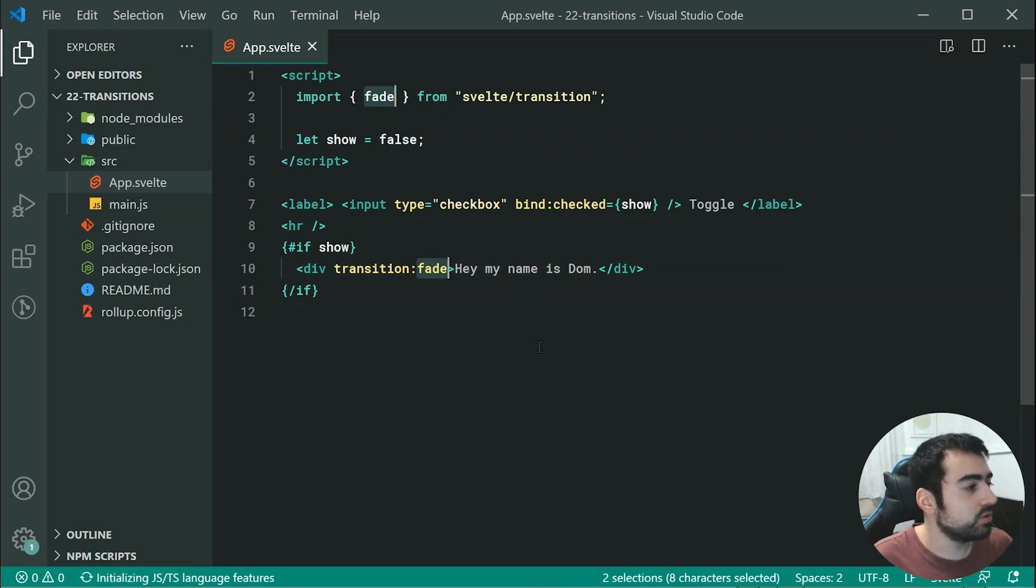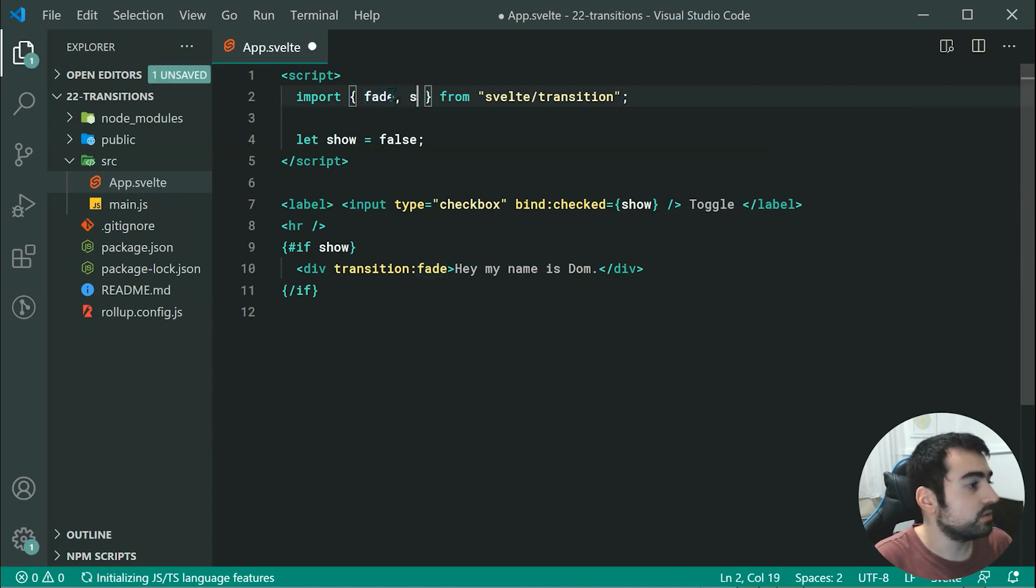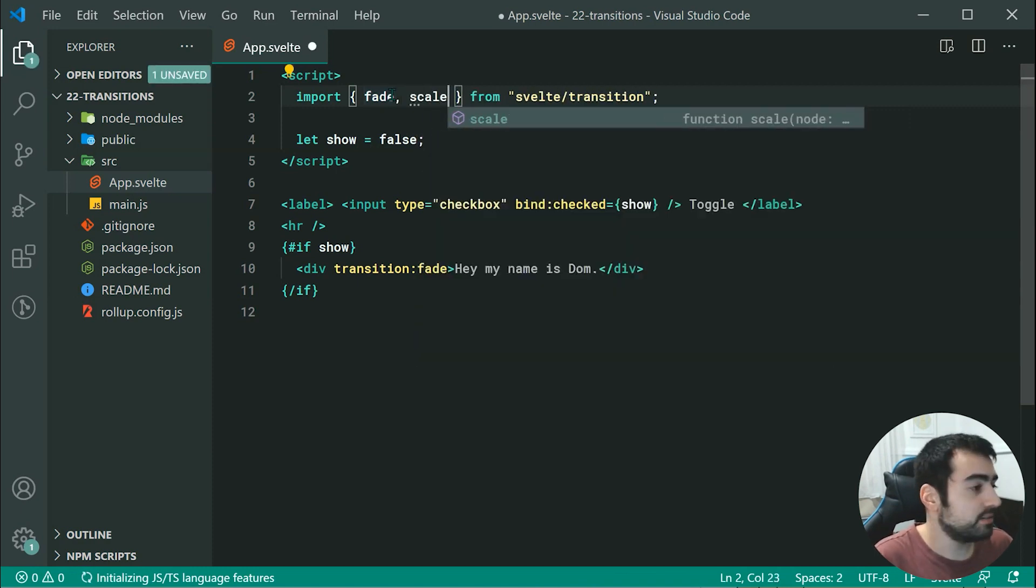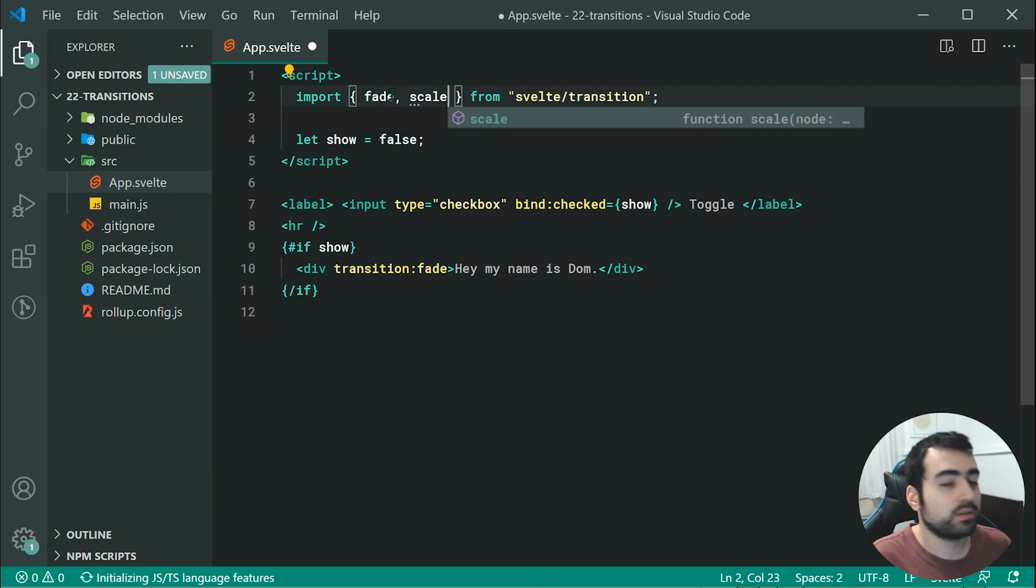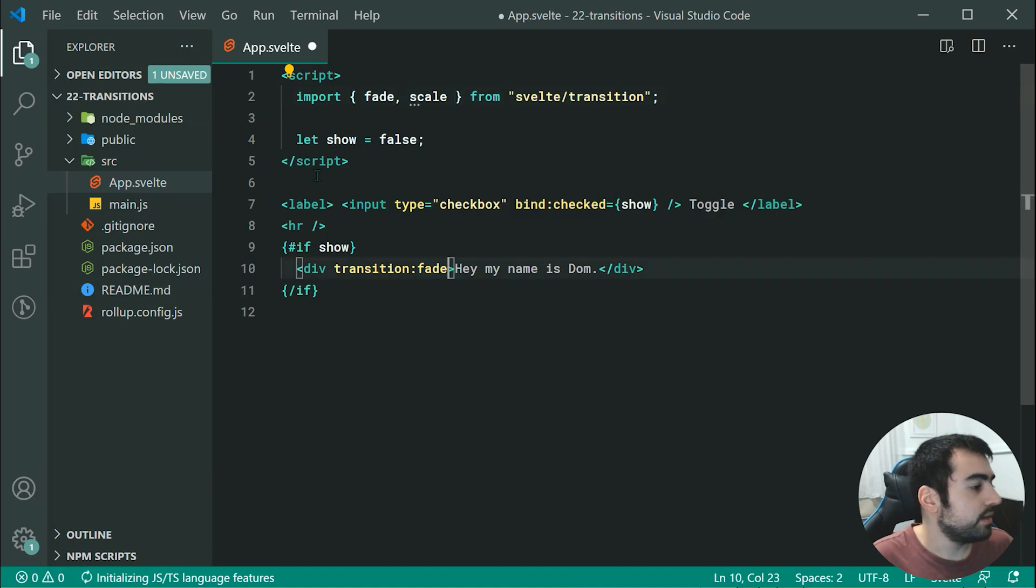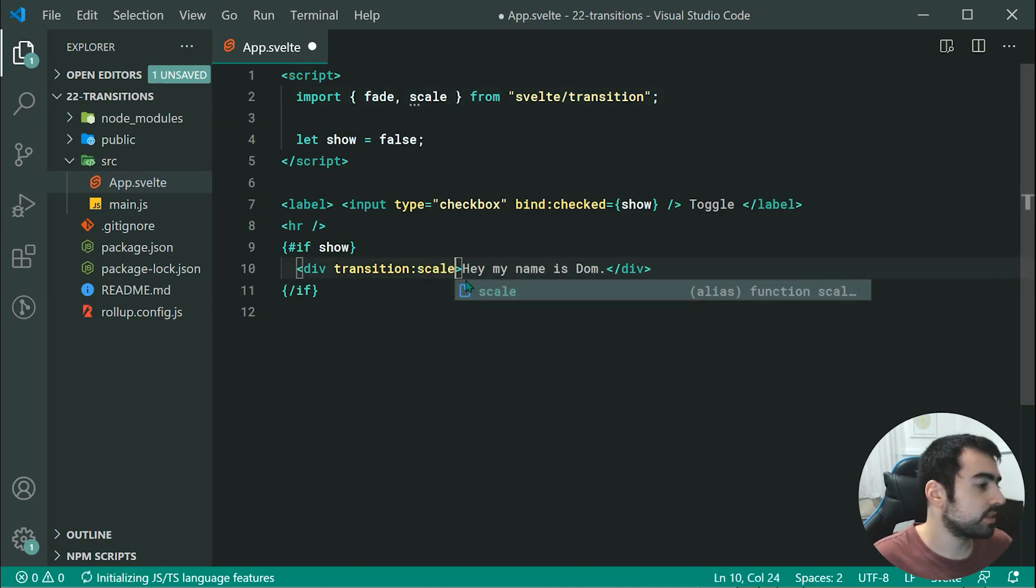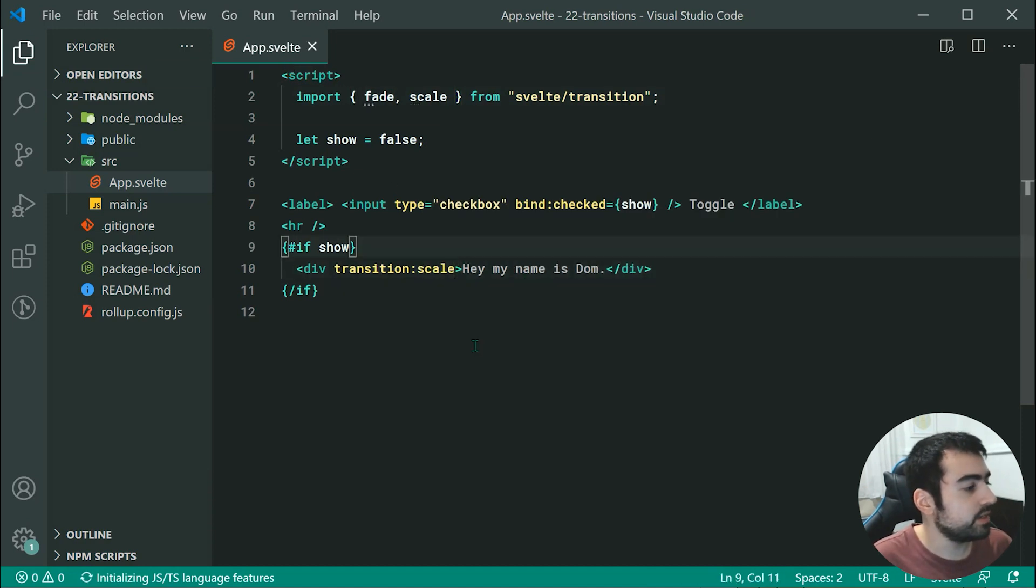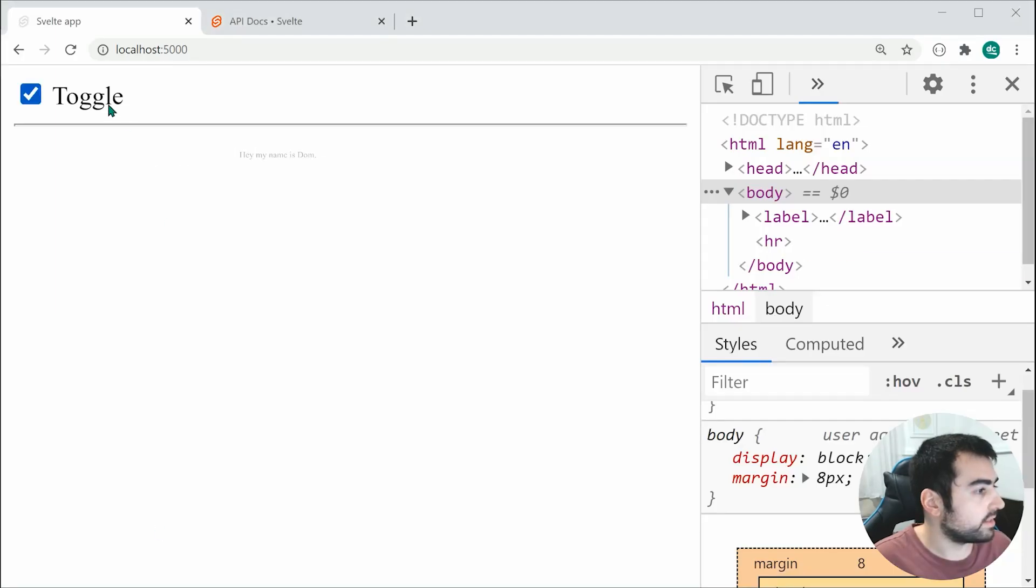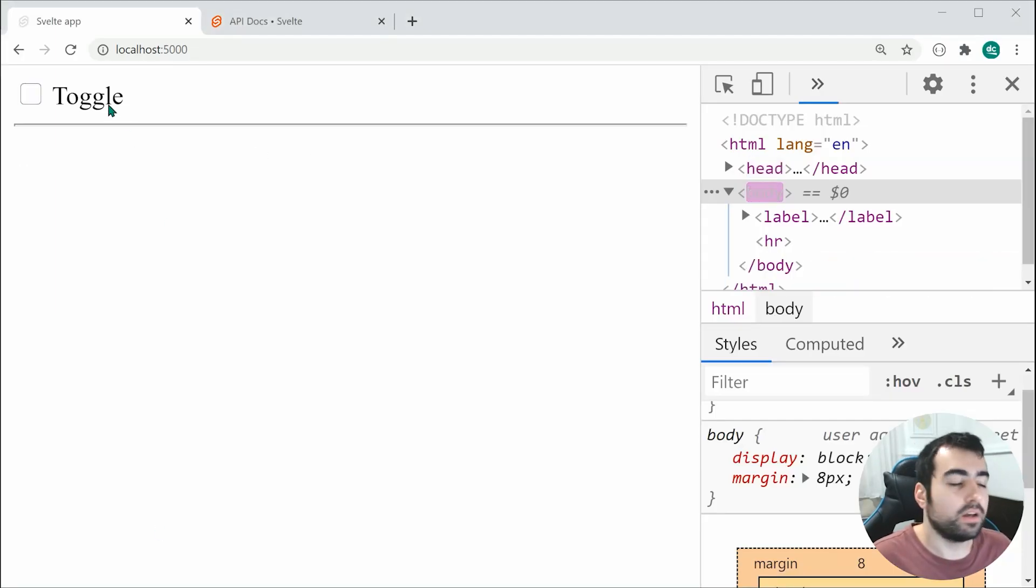Let's have a look at one more, the scale transition. The scale transition, as the name suggests, is going to scale the size of your element. In this case, we can just replace this with scale, save this and go inside the browser. Now we get something like this, it comes in like that.